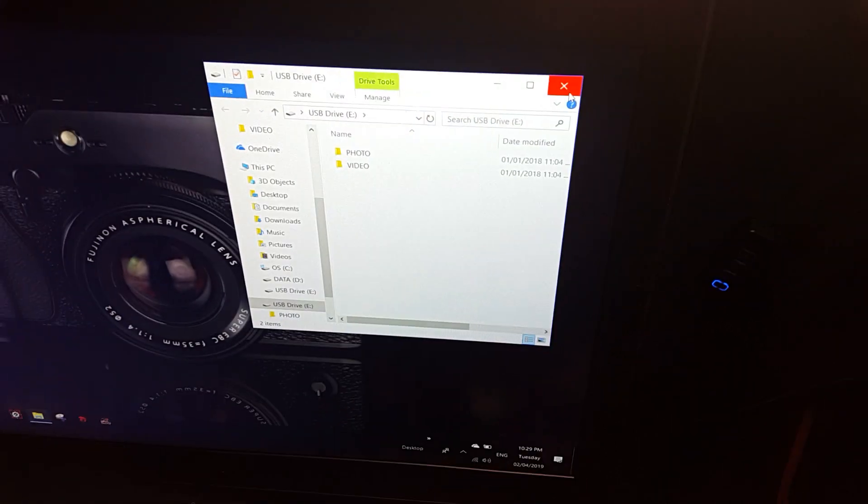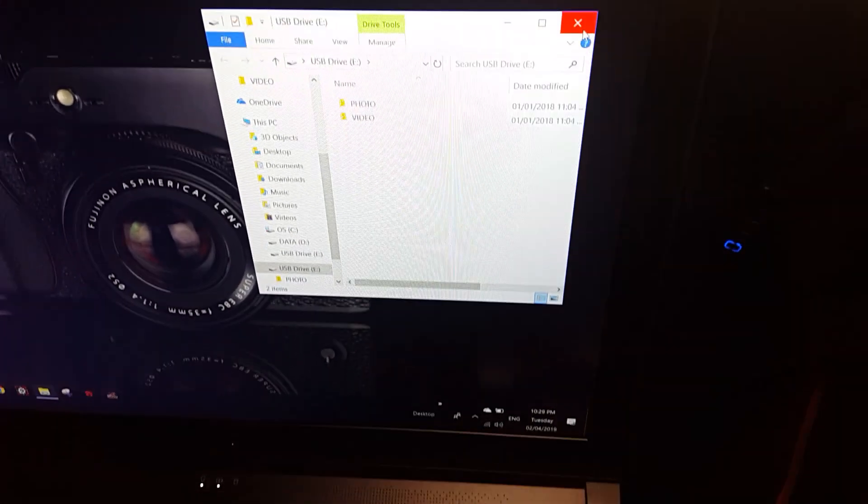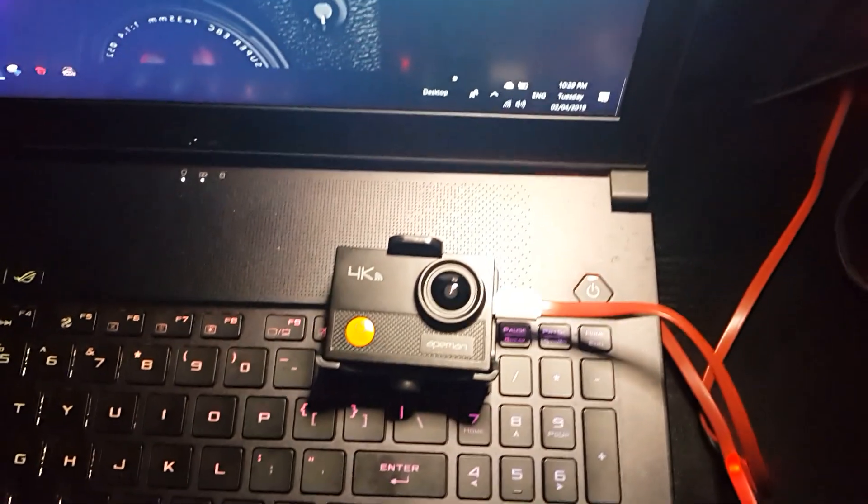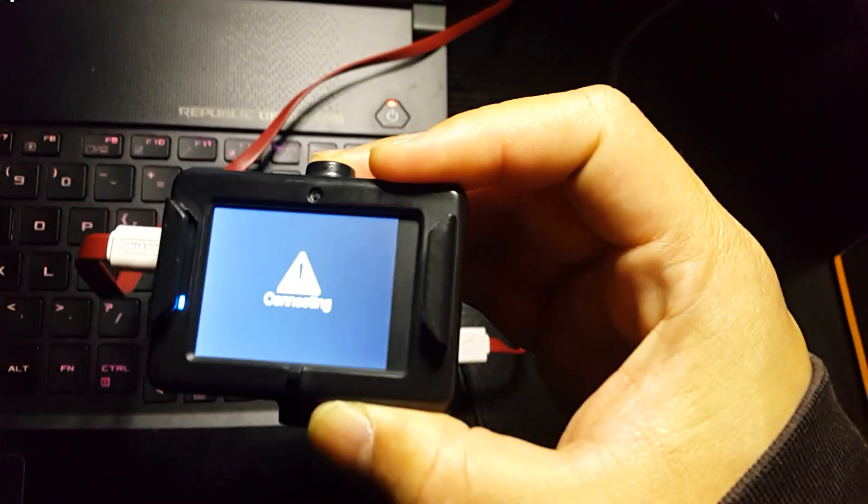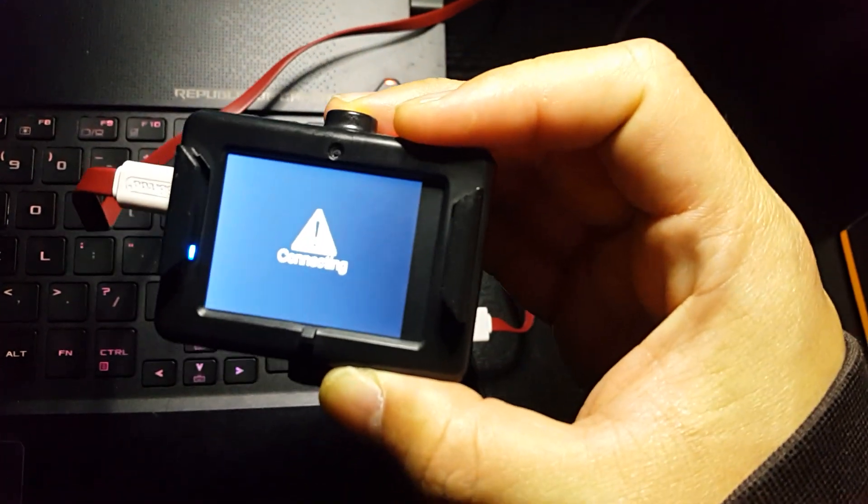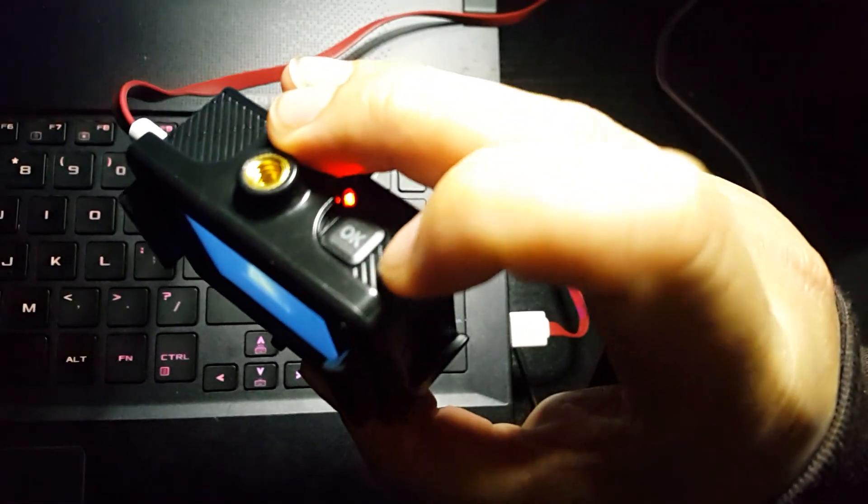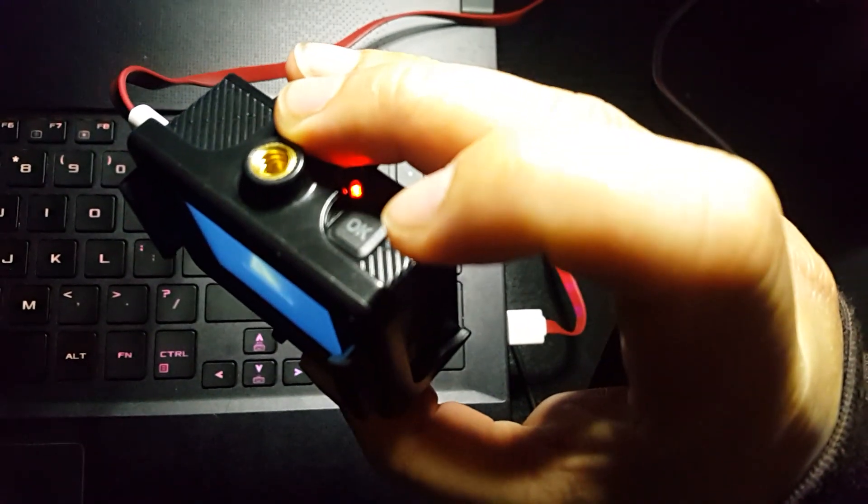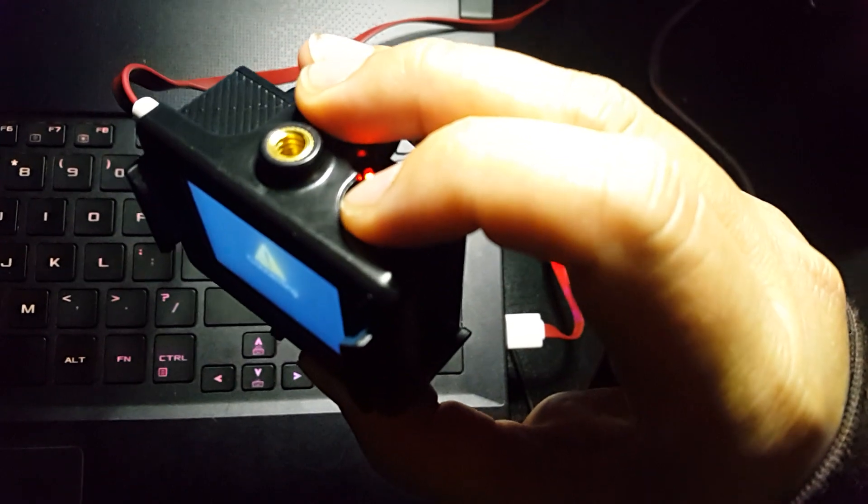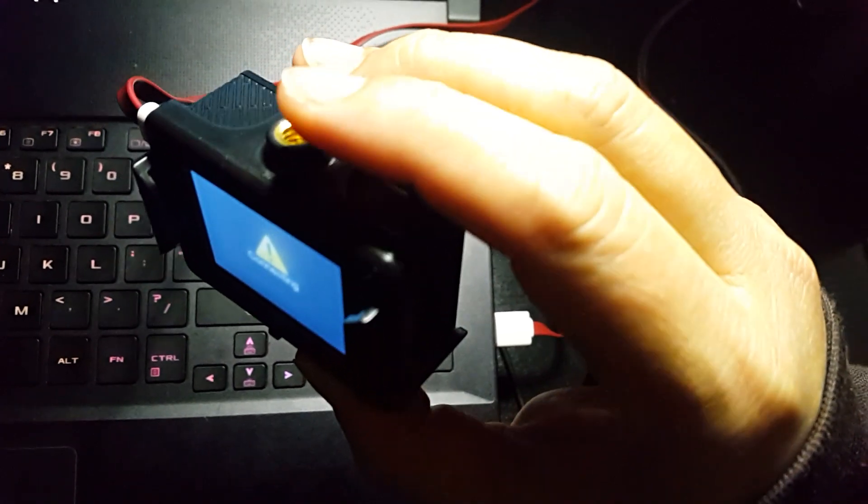There you go, and as you can see it opens up the browser which allows you to browse the videos and photos there. Since we don't need that, we're not gonna browse. All you have to do is press the OK button here and there you go, it says PC camera.